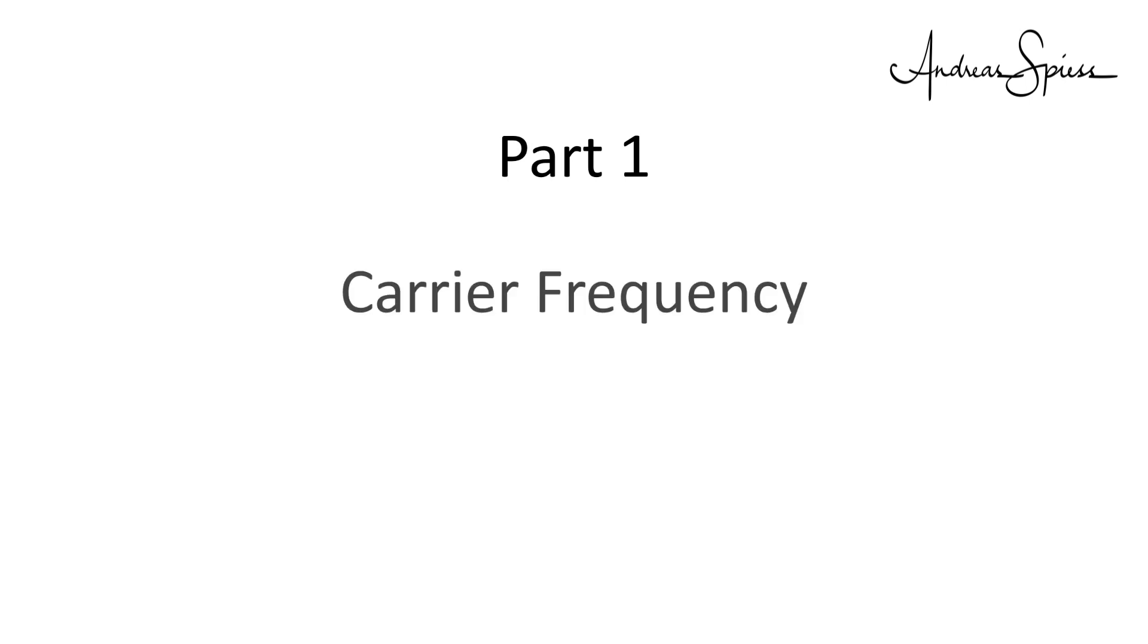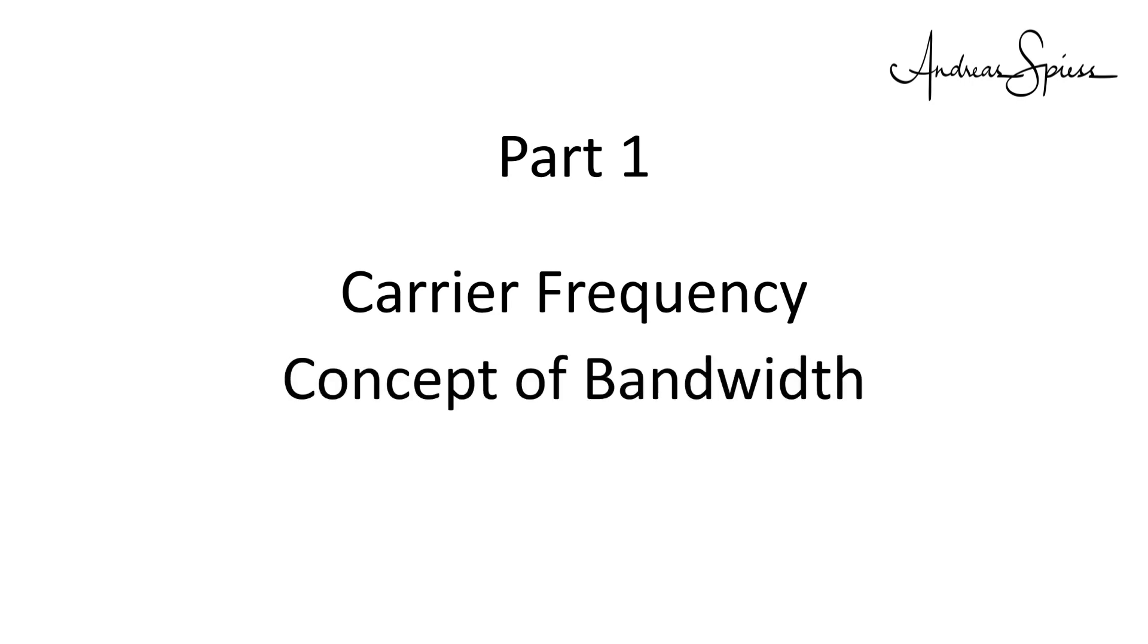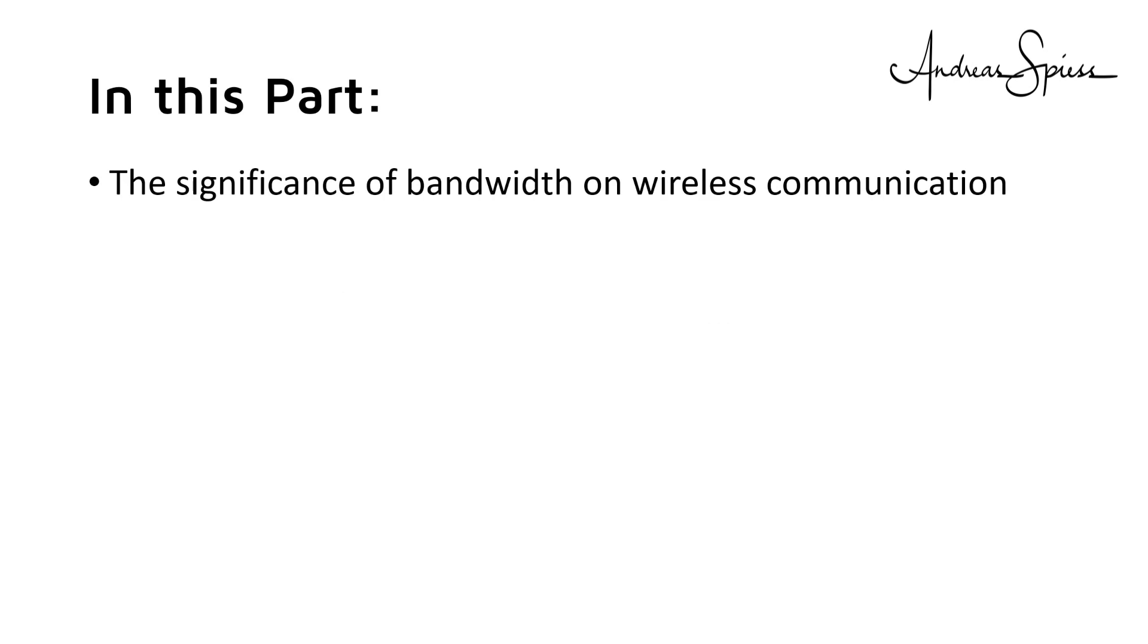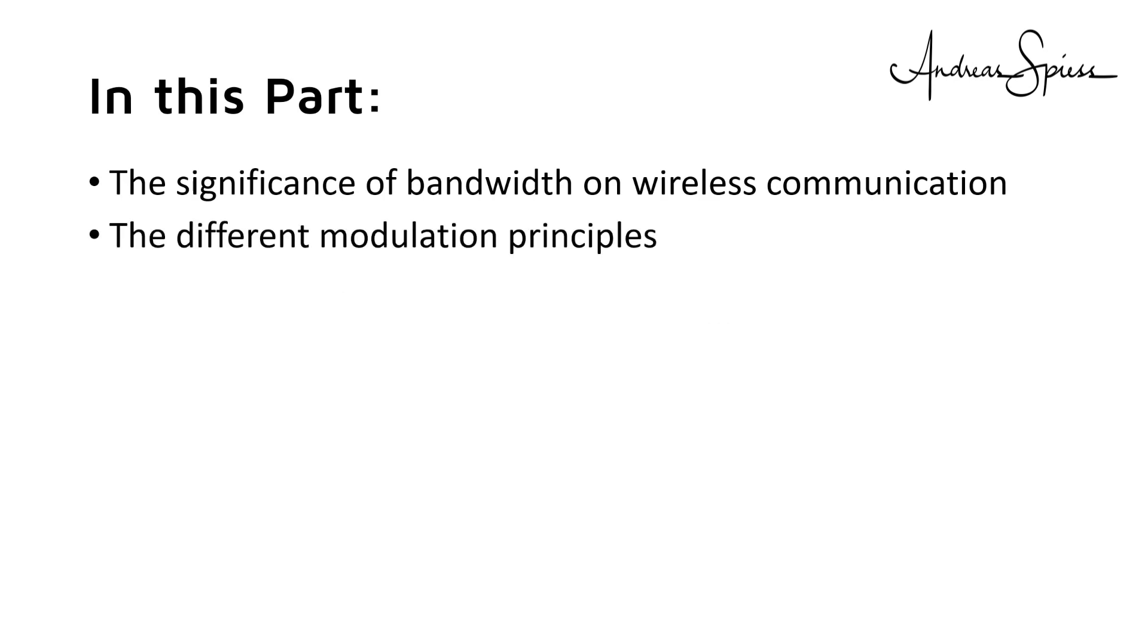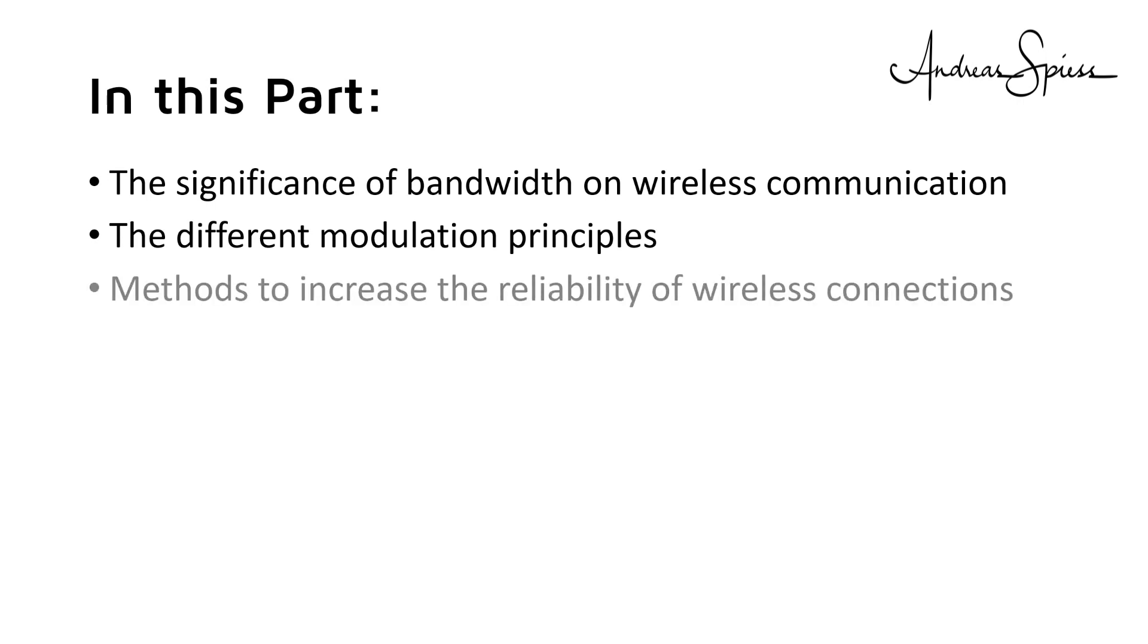In the first part, we talked a lot about the influence of carrier frequency and started to understand the concept of bandwidth. In this video, we will cover the significance of bandwidth on wireless communication, the different modulation principles, methods to increase the reliability of wireless connections.